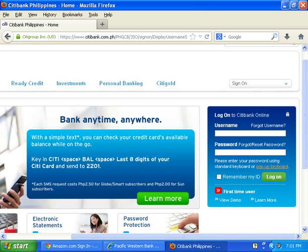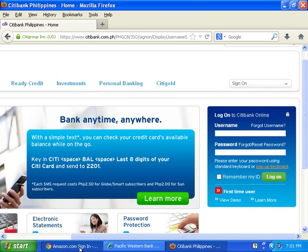When doing an online transaction, the online store or your bank's website should have several specific items in its address field. Checking our example here — this is an Amazon sign-in page — you can see that the address field has an 'S' on the HTTP, making it HTTPS. This means the site is using SSL, or Secure Sockets Layer.